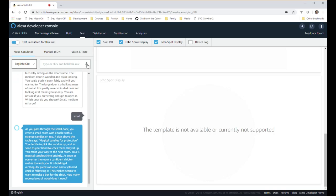As you pass through the small door, you enter a small room with a table with three strange candles on top. A sign above the table says 'magical candles for protection.' You decide to pick the candles up, and as soon as your hand touches them, they lit up. You make your way to the next room.